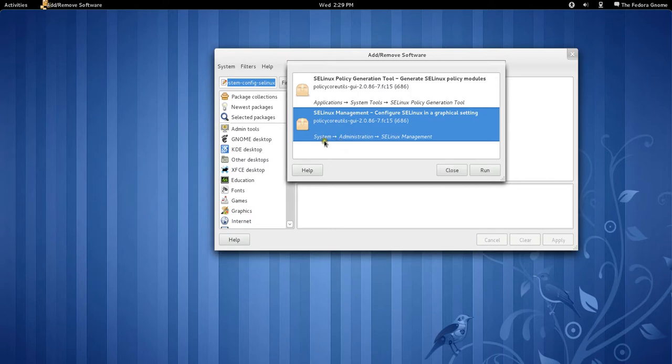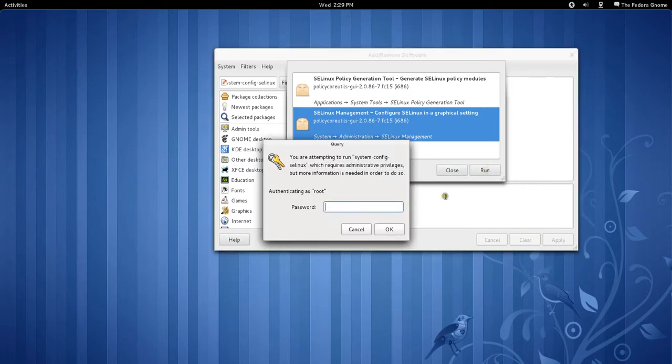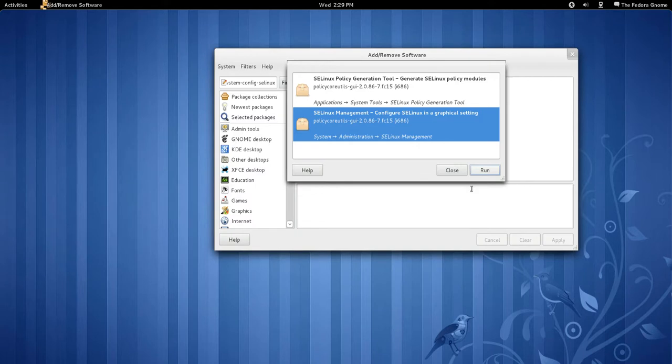See? Okay. So I'm going to run that, put in the password. The root password, not your password. Unless they're the same.